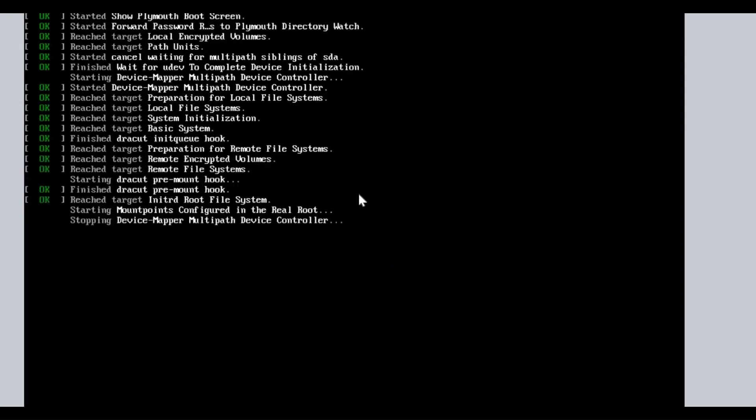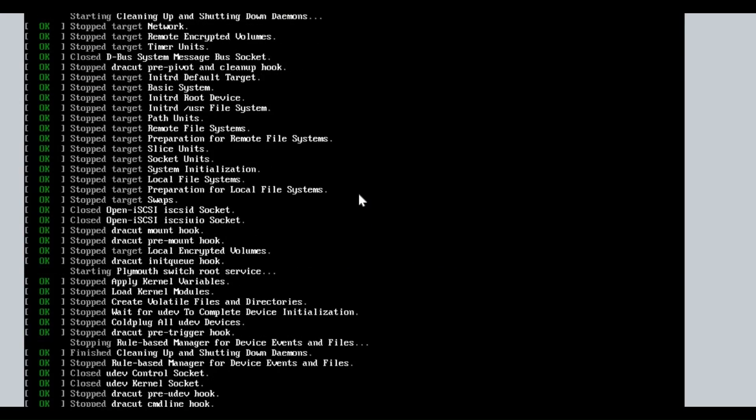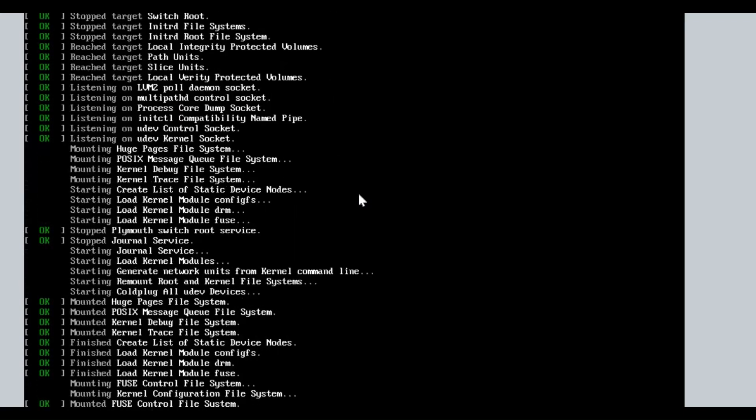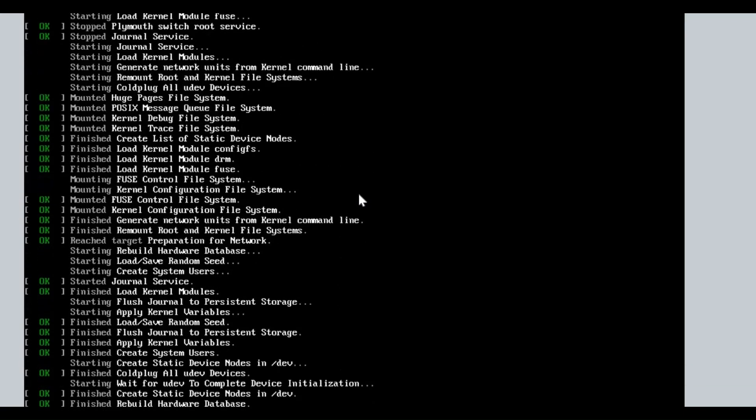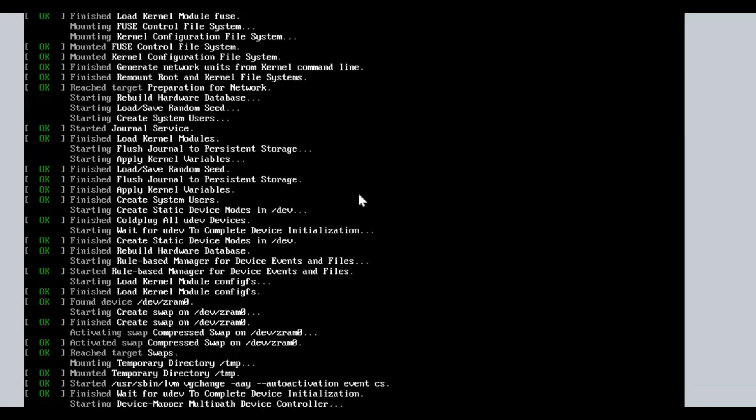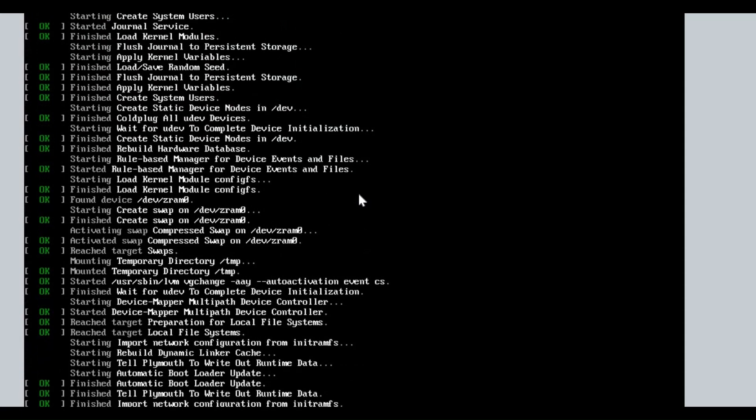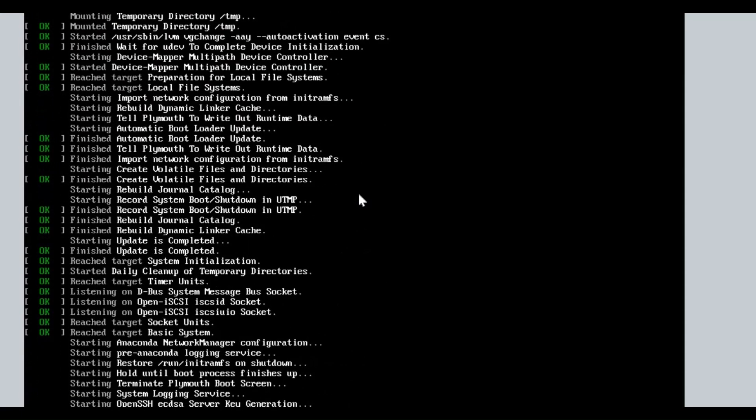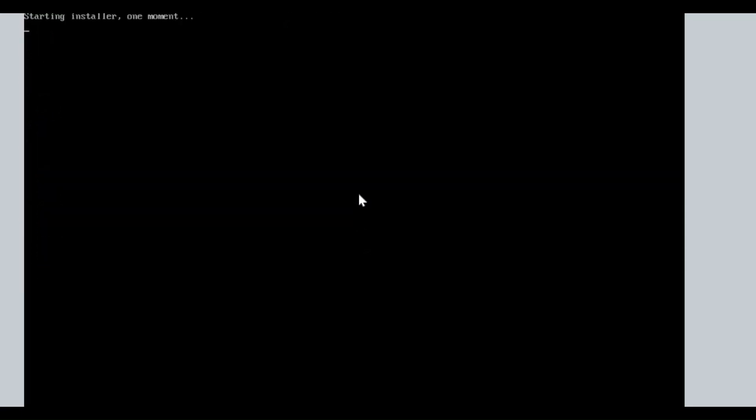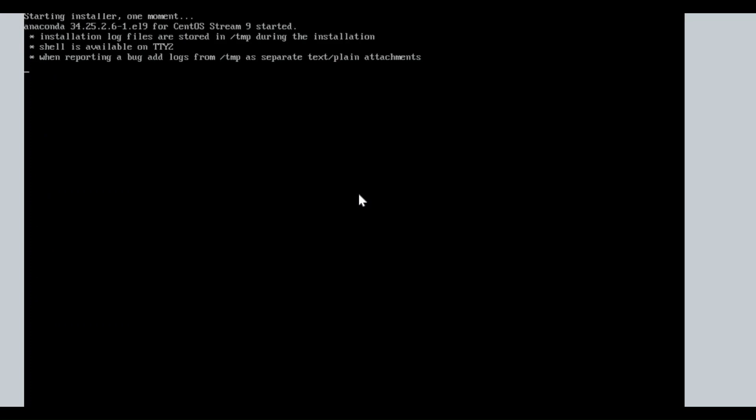Media checking completed. CentOS Stream 9 installation process begins. That will start the installer graphical interface.